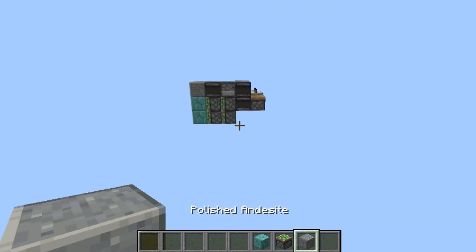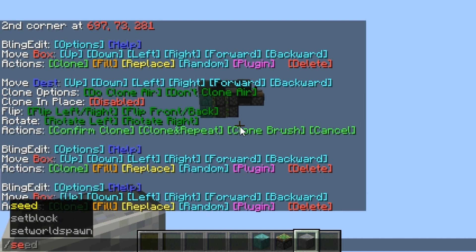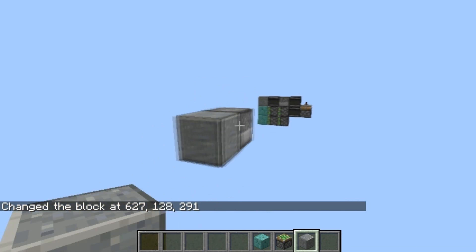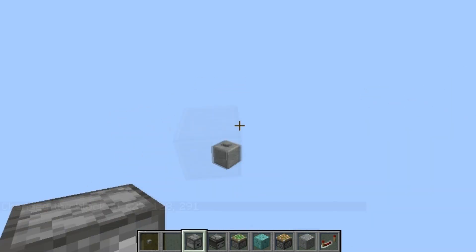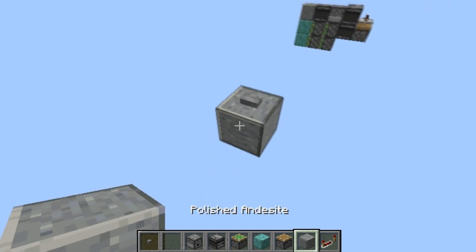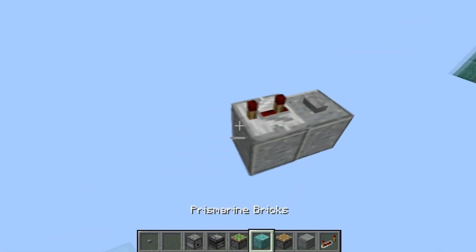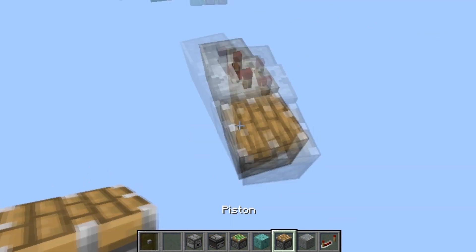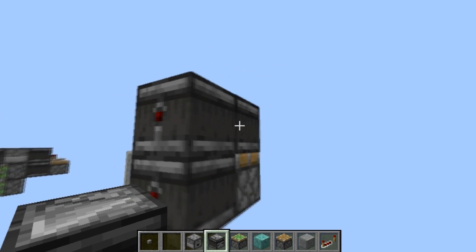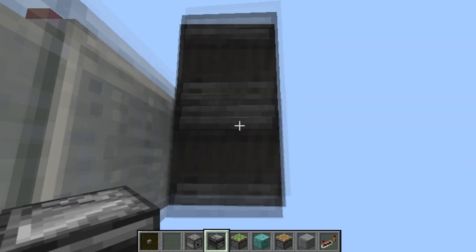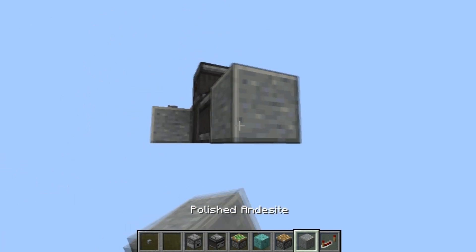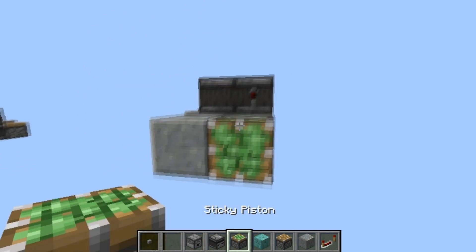So let's go ahead and get started with the tutorial. Go ahead and place a block there. Repeater set to 3. Any sort of piston right there — it could be sticky or regular. Observer there and there. Observer facing out, down, and over like so into a block. Two pistons like so.